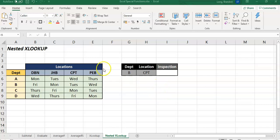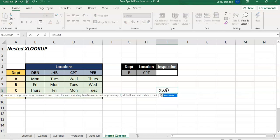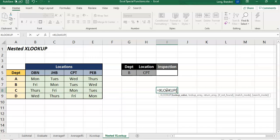Before I do a nested XLOOKUP I want to show you an option for an XLOOKUP where I'm going to write it over here. So XLOOKUP. Okay so we are going to look up, let's say I want to look up the value JHB. I'm going to look up that value, I'm just going to type it in manually.